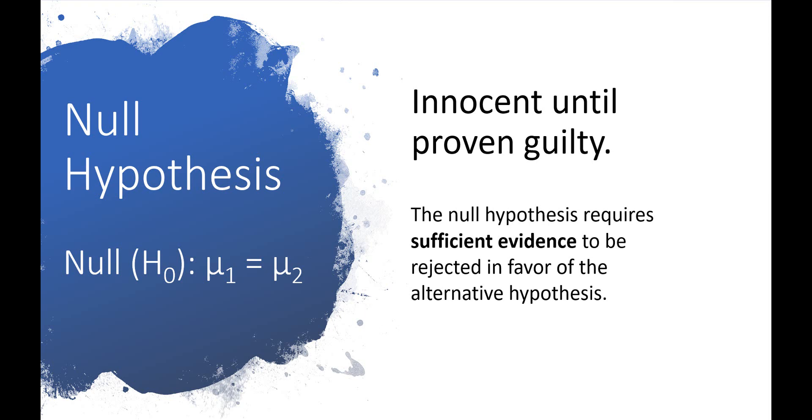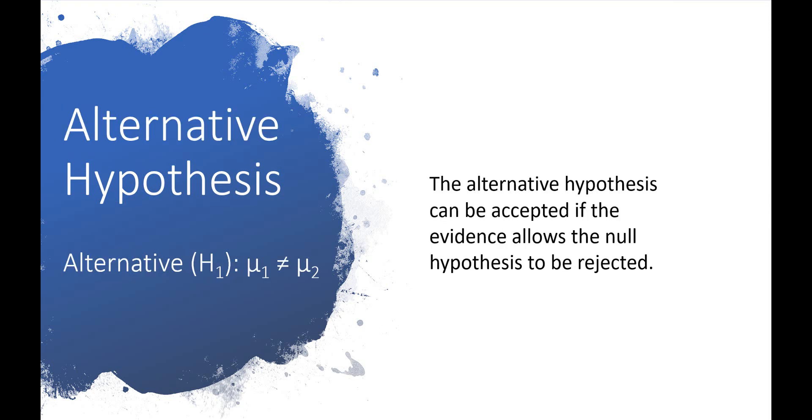This also applies to hypothesis testing. We can't say if the null hypothesis is true, but we can say we don't have enough evidence to reject it. If we have enough evidence, we can reject the null hypothesis and accept the alternative.